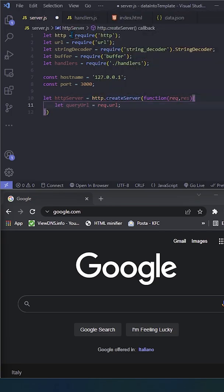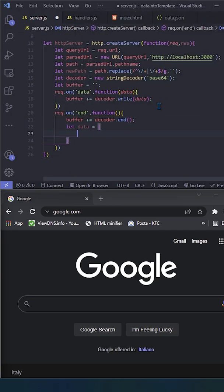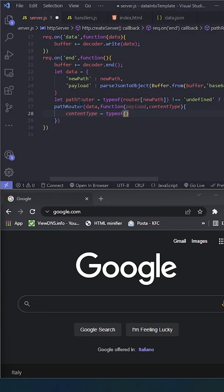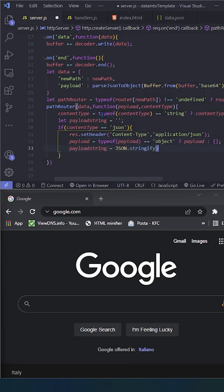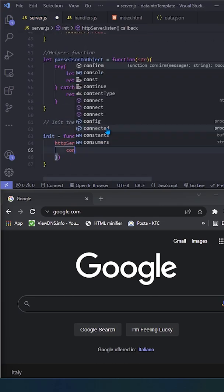Open the server.js file, import all the dependencies, and write down all the basic stuff we need to run our server.